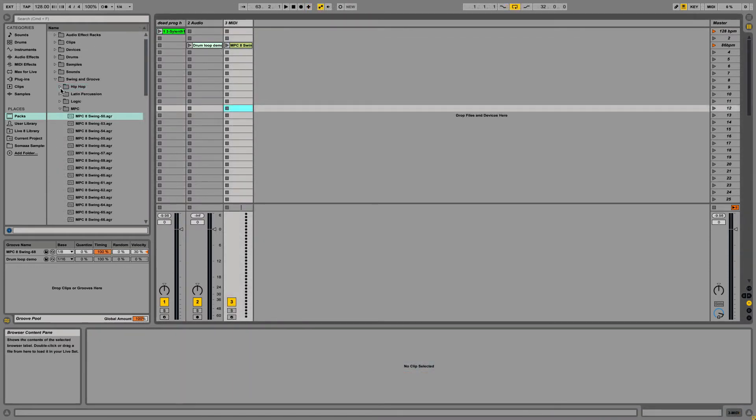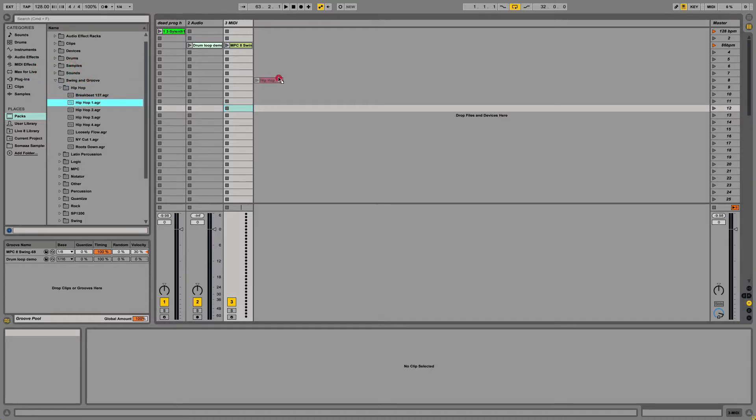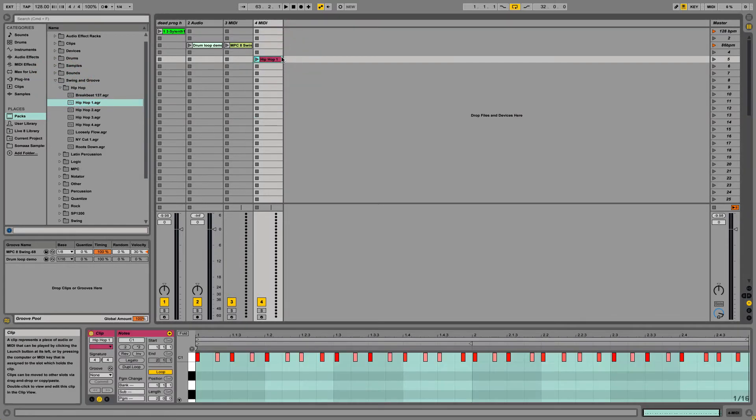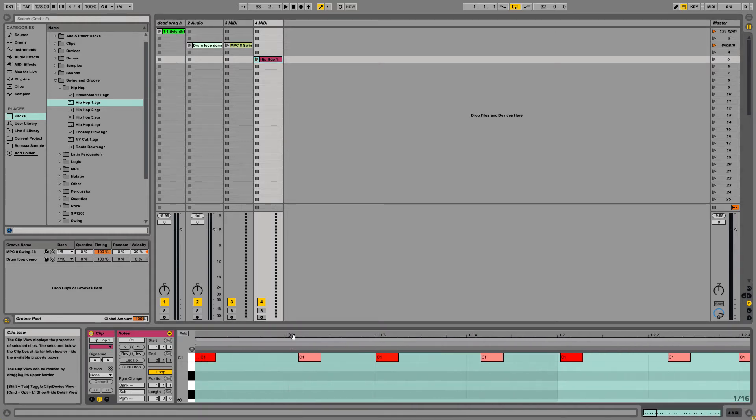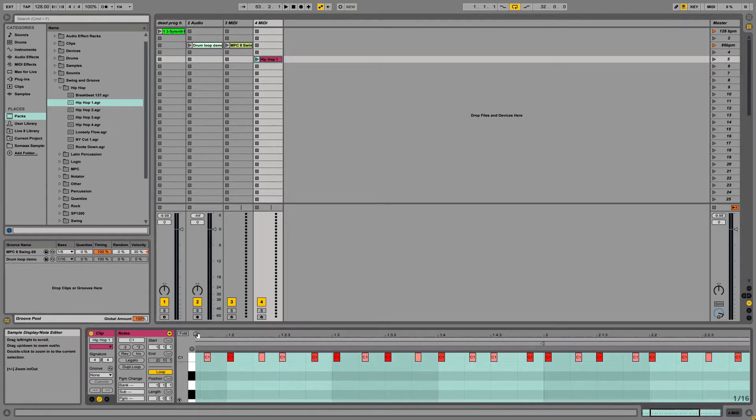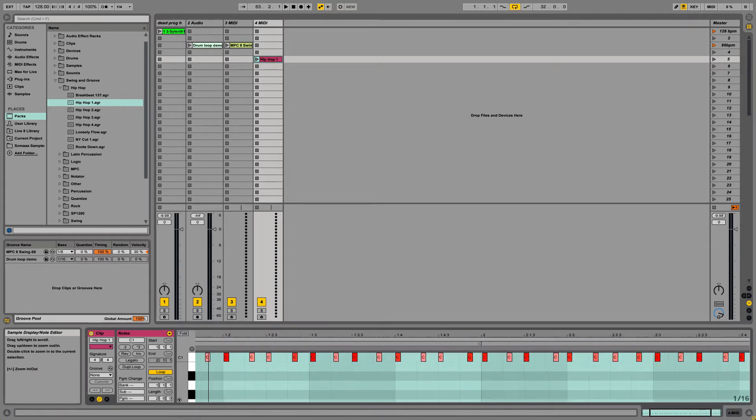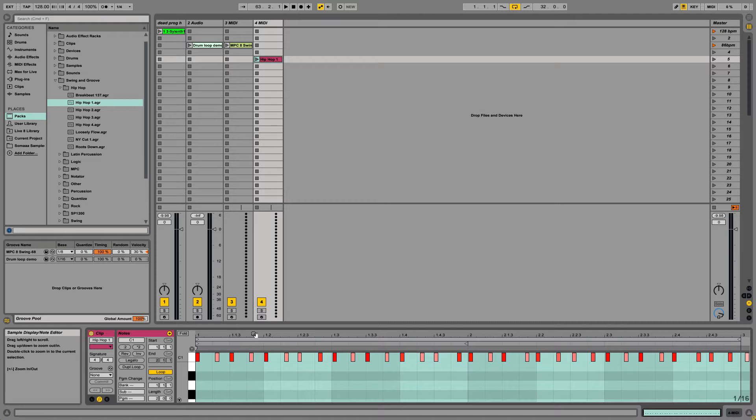Grooves affect timing and velocity data. So if you want to see what it's doing, click on one of the grooves. You can drag it over here. You see the velocities are different and the timings are off. The point of this is to give it a more humanistic feel instead of being on beat all the time, perfect.